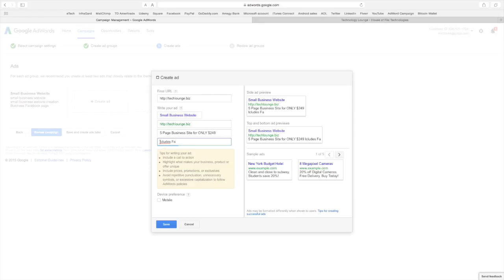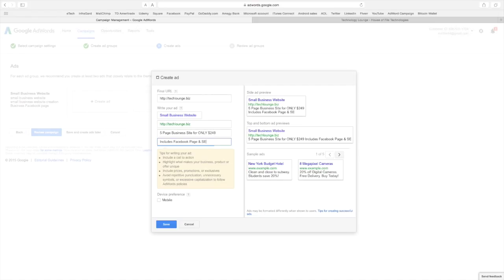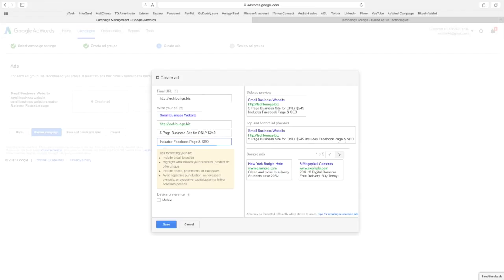Now in the second line I'm going to put includes Facebook page and SEO search engine optimization. I would love to put includes Facebook page and say Google registration or Yelp registration but no room over here.